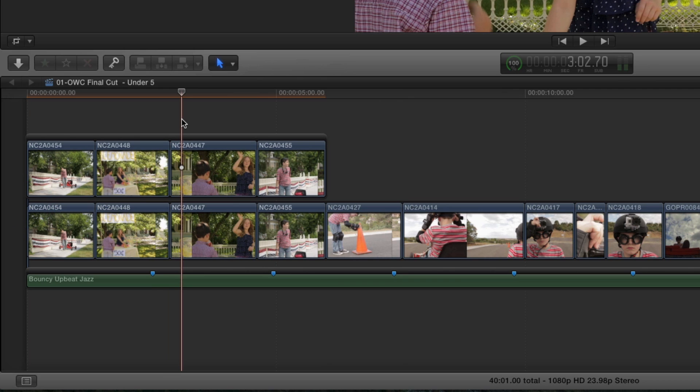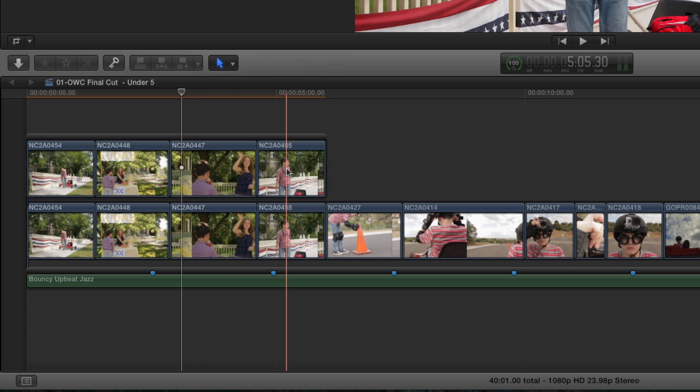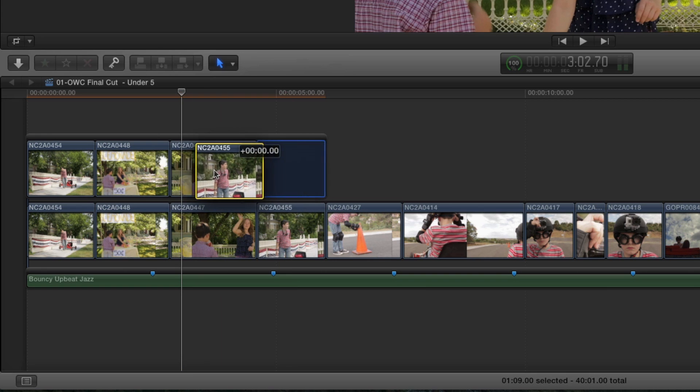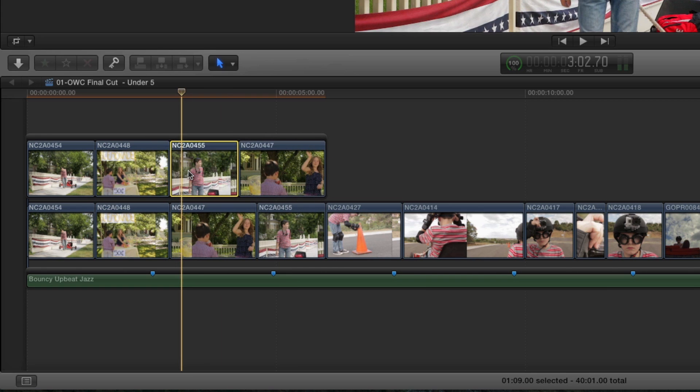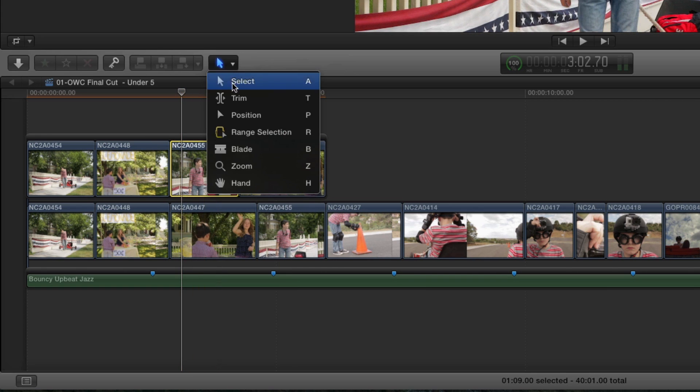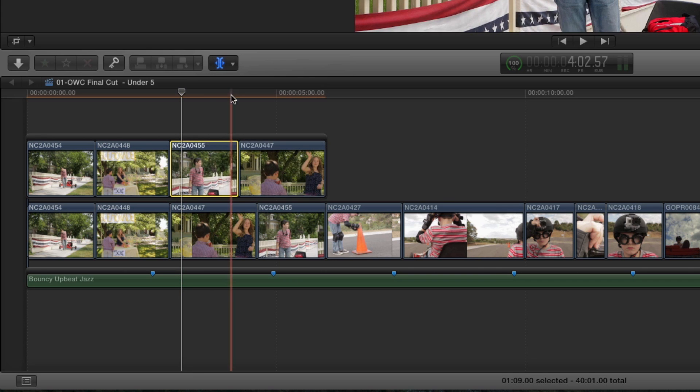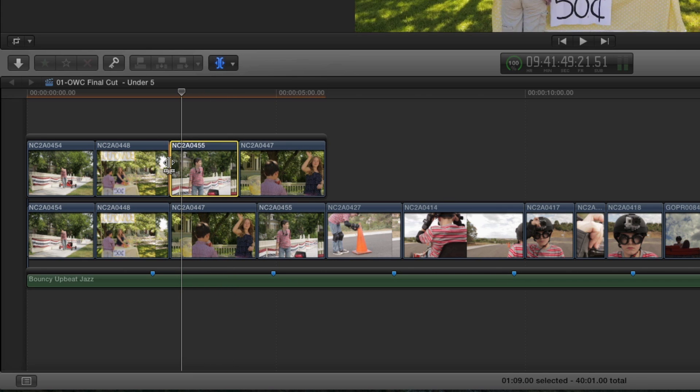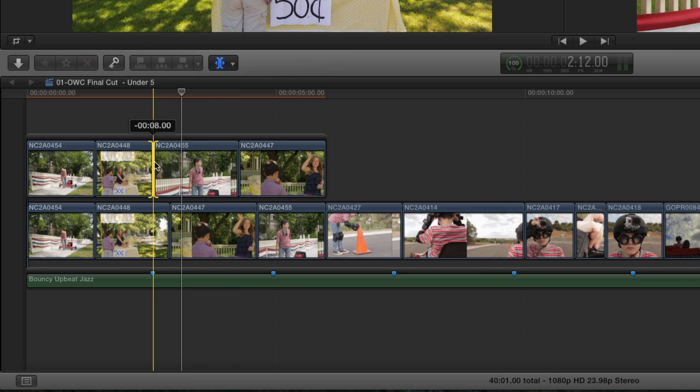The thing about a connected storyline is that it behaves exactly like the primary storyline it's connected to. This means I can do things like swap the clip order, and use the trimming tool to adjust the edit points, all without affecting the timing of my original cut.